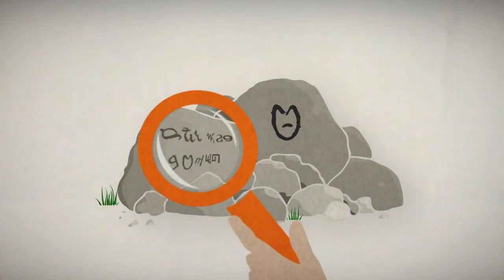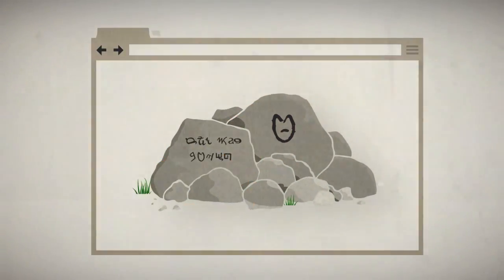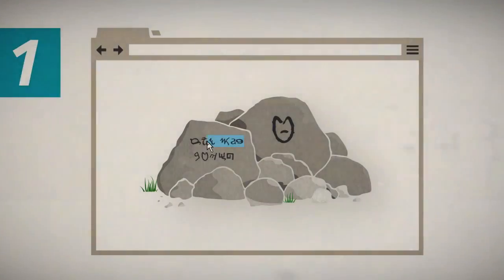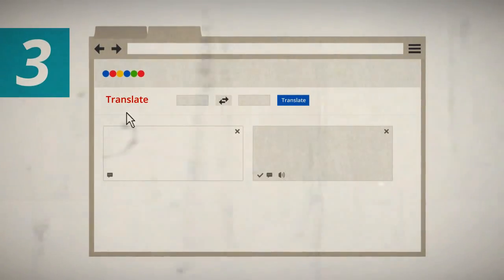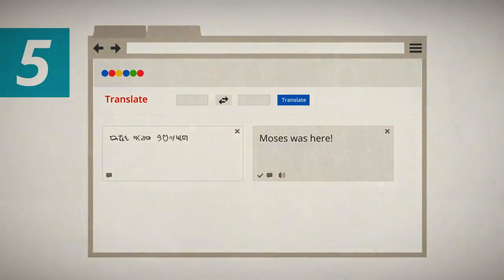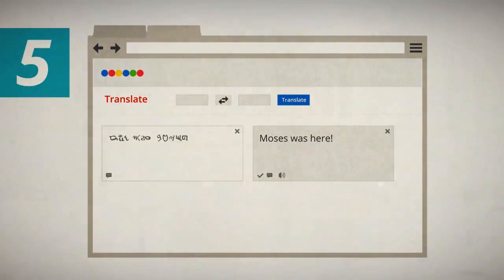Need to translate a word or a sentence? Again, copy, new tab, translate site, paste, and get the results.